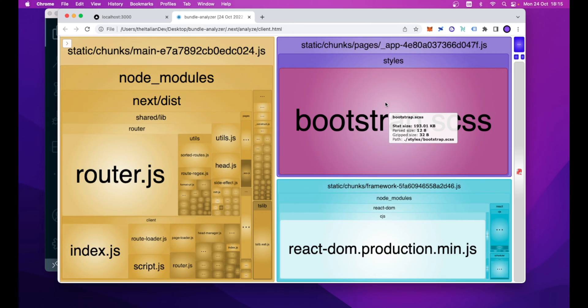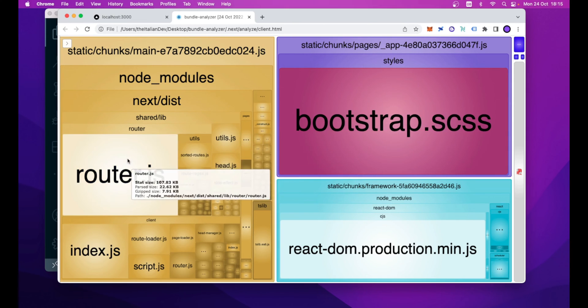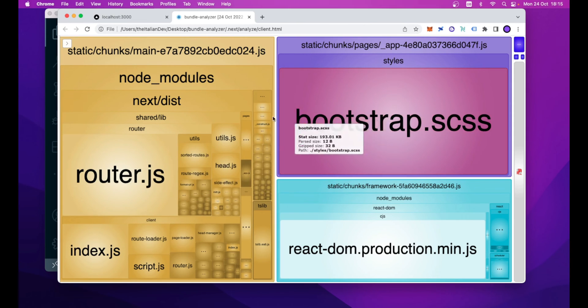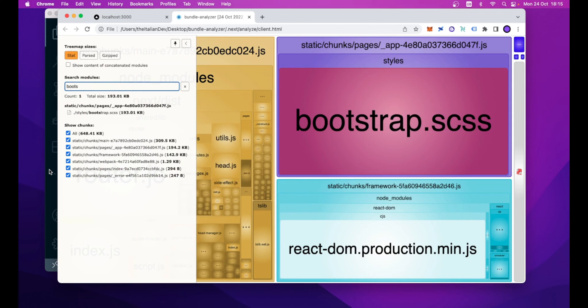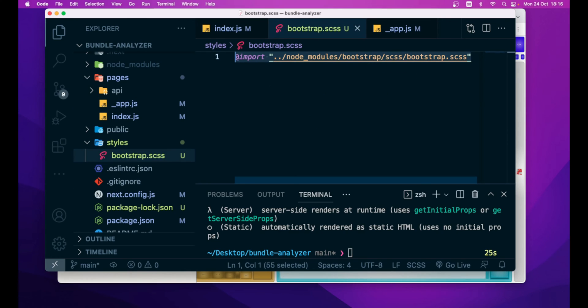Then we have the parsed size, so this is the output file size, and then we have the gzipped one. Now, to tweak this value, what we can do is to navigate back to Visual Studio Code and let's comment this line.